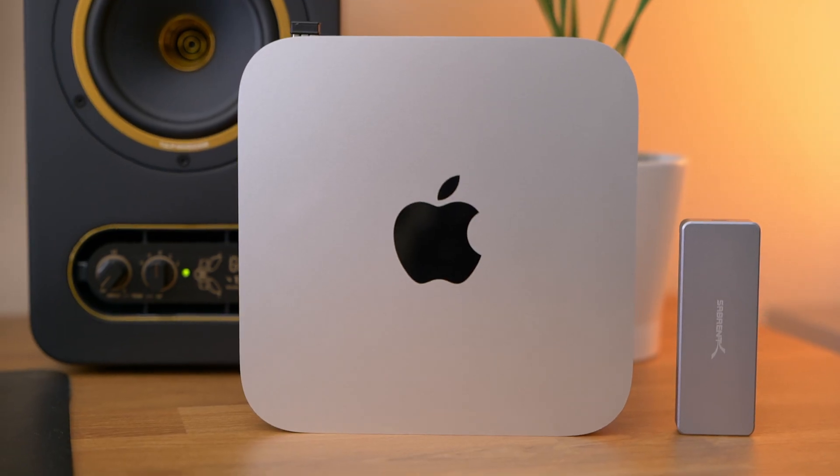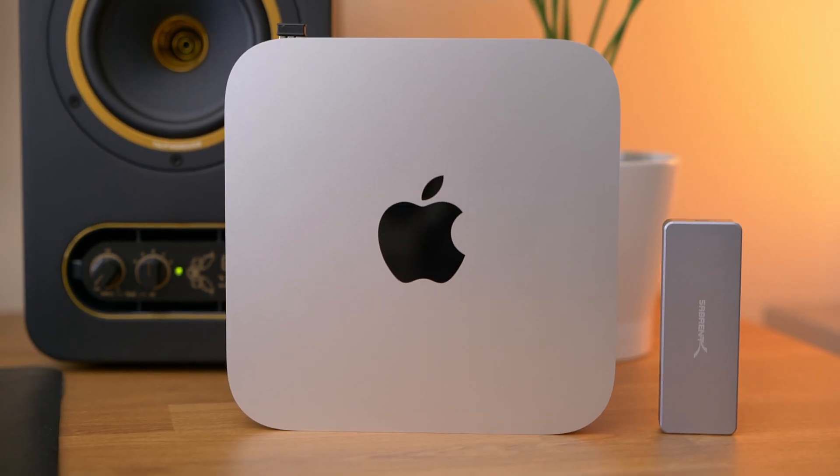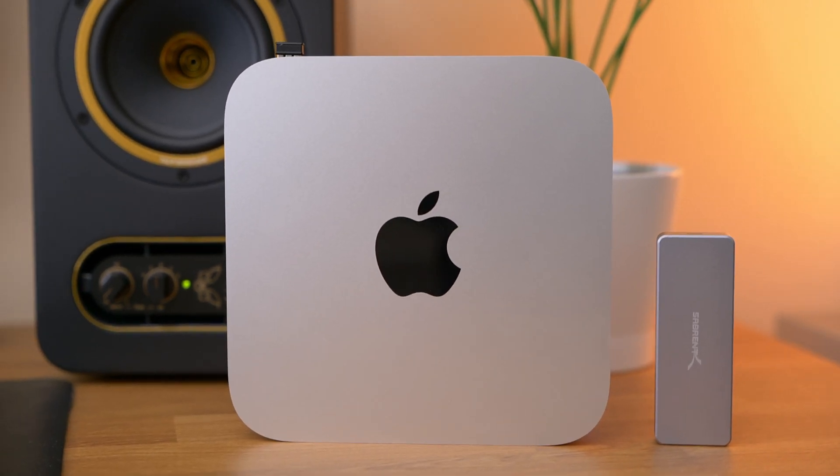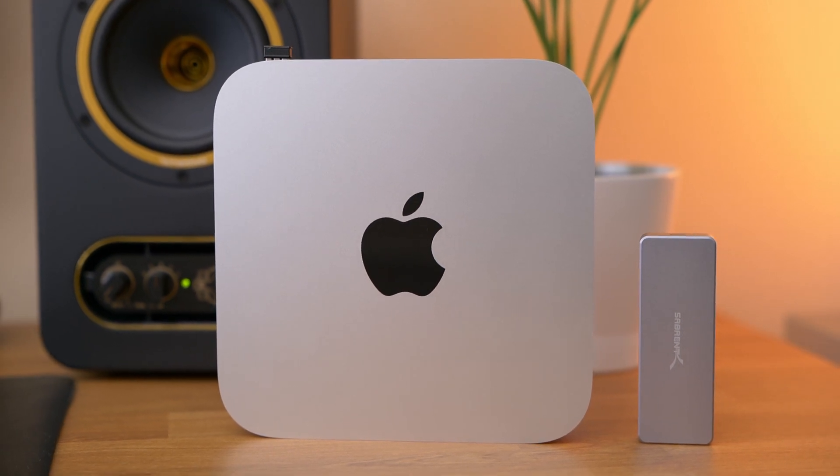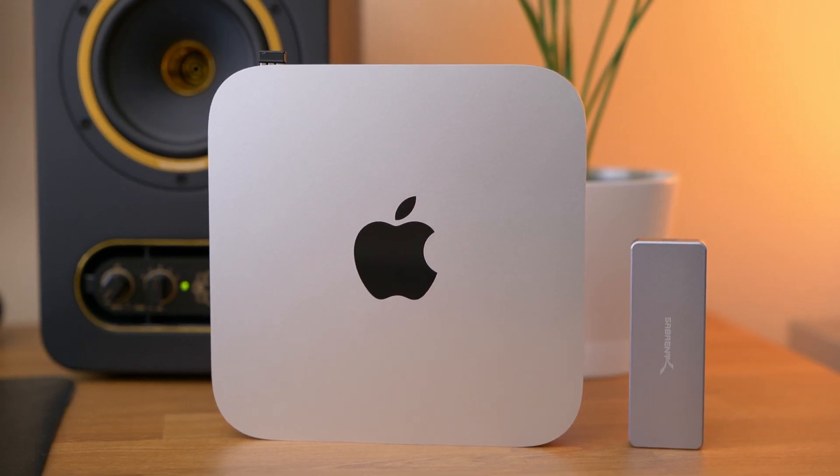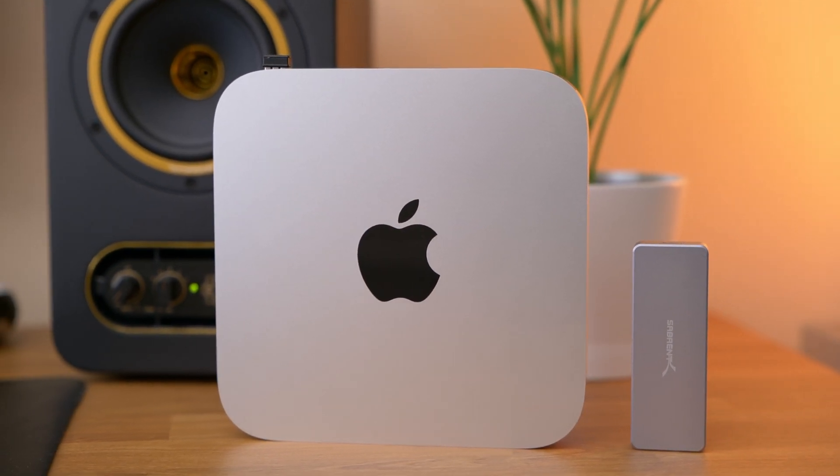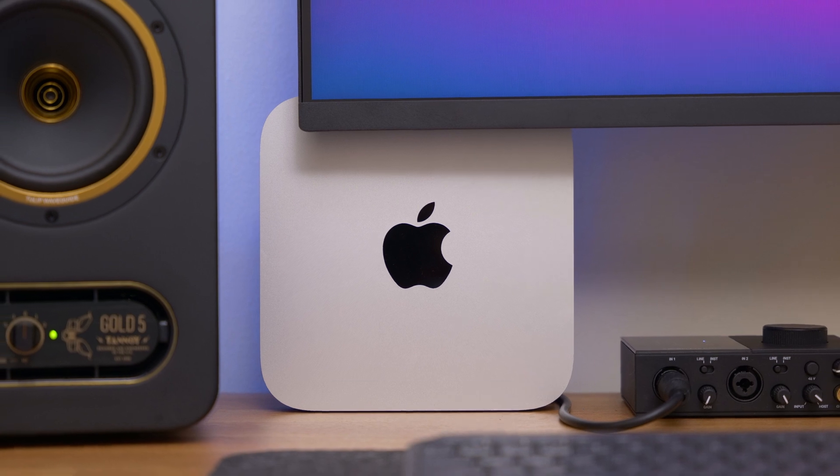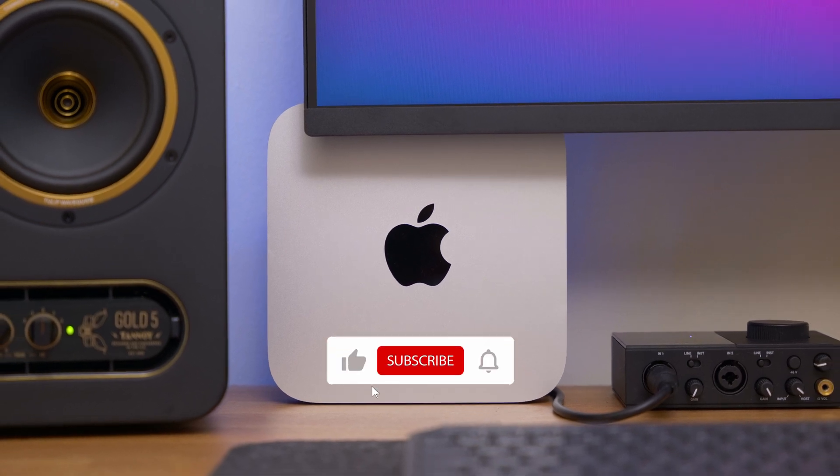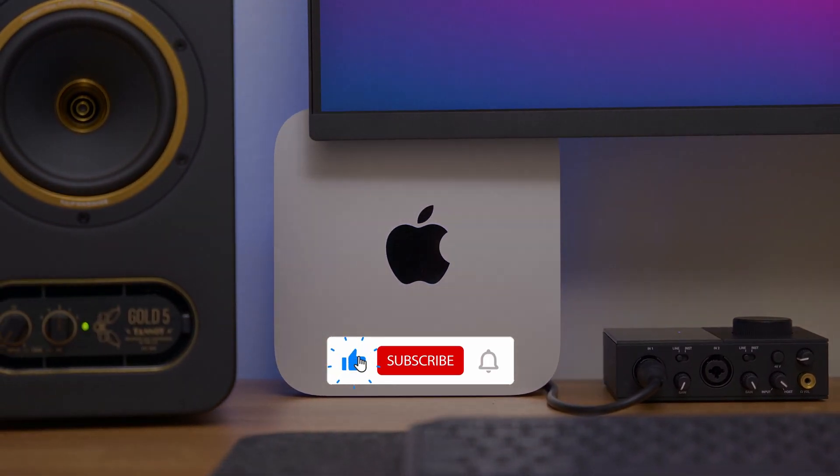Well that's all for today guys. If you find this video helpful don't forget to like and subscribe because I have more content coming up soon. Thank you very much for watching and I will see you in the next one.